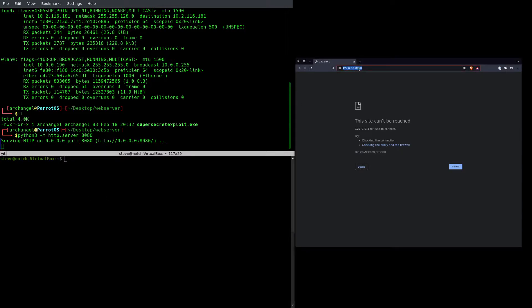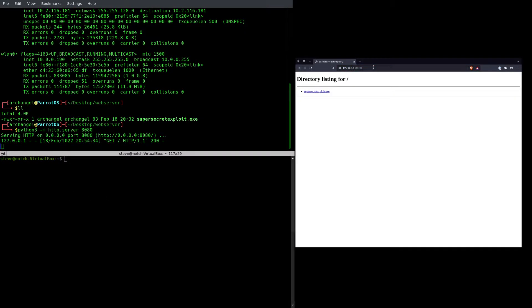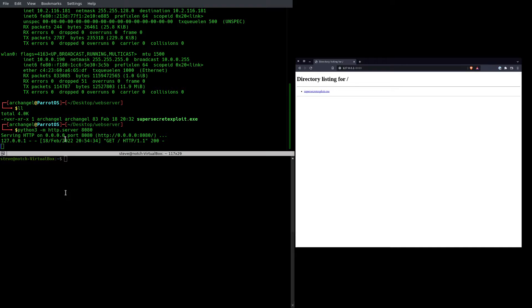So if I go to my localhost port 8080 now, you'll see supersecretexploit.exe is there waiting for me, and you'll also see the web request in the Python log here.